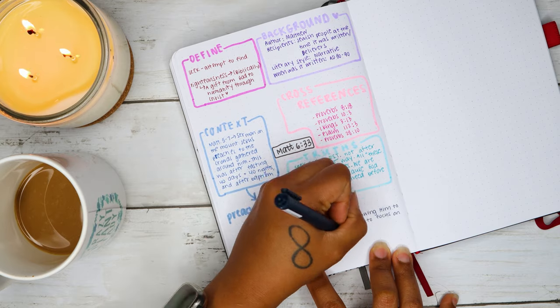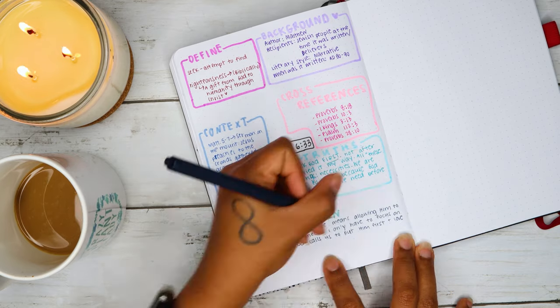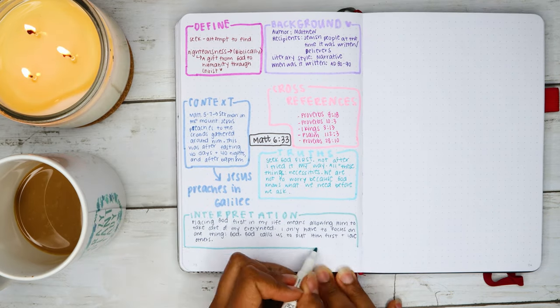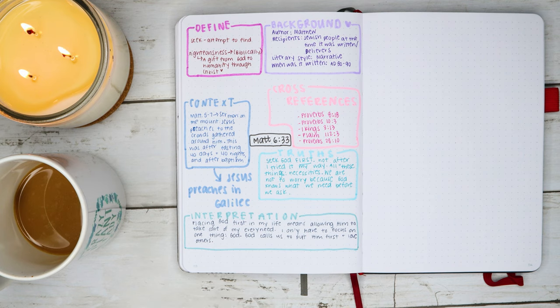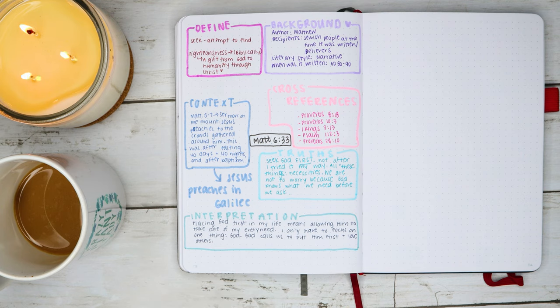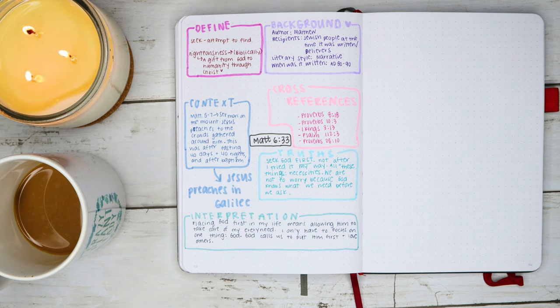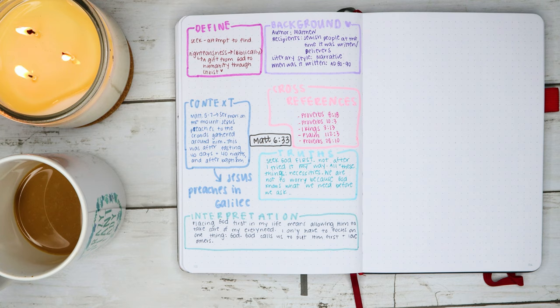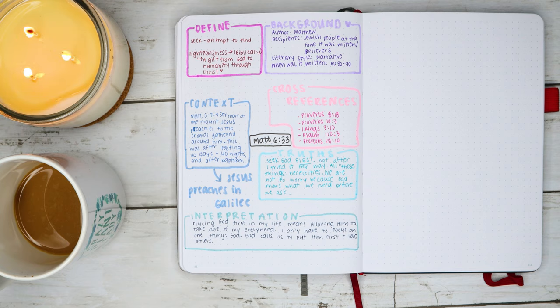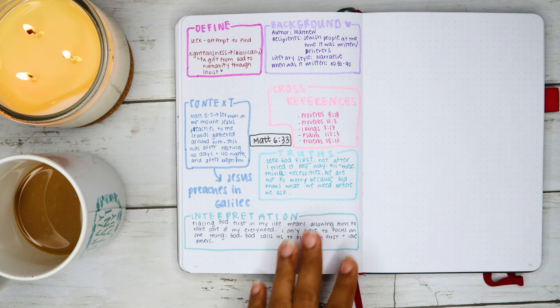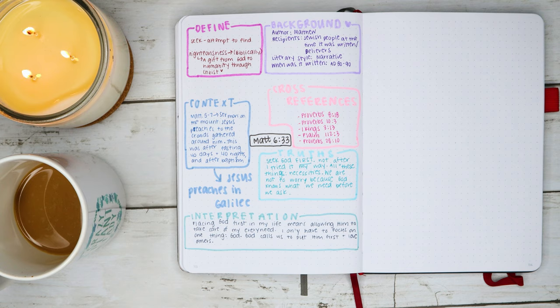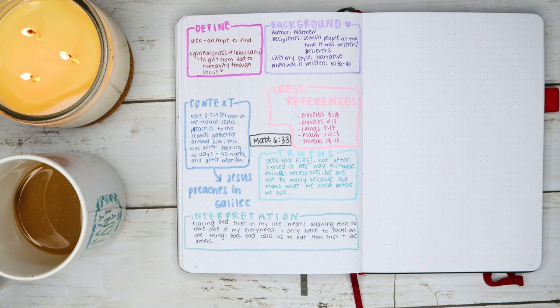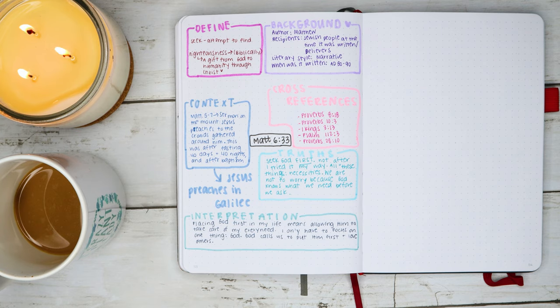So for interpretation, I wrote: placing God first in my life means allowing him to take care of my every need. I only have to focus on one thing, God. God calls us to put him first and love others. And that kind of makes me think, when I'm selfish, the more selfish we are, the more we focus on our own needs, the less we're focusing on God. And actually our needs won't be met as beautifully as if we are not selfish and focus on the Lord and putting God first. And he does call us to love others. So selfishness actually doesn't lead to us having more and providing for ourselves, but rather focusing on God does.